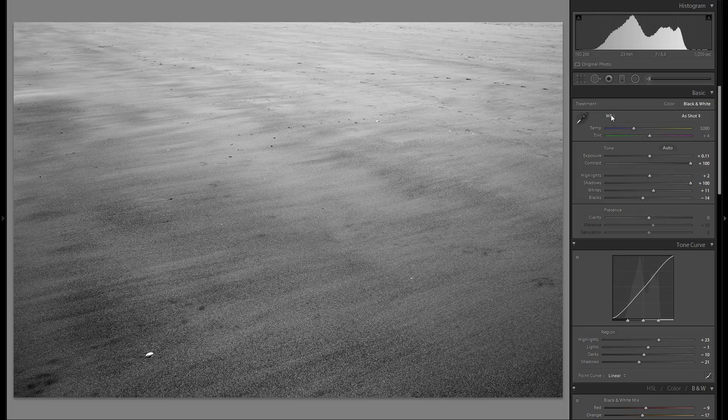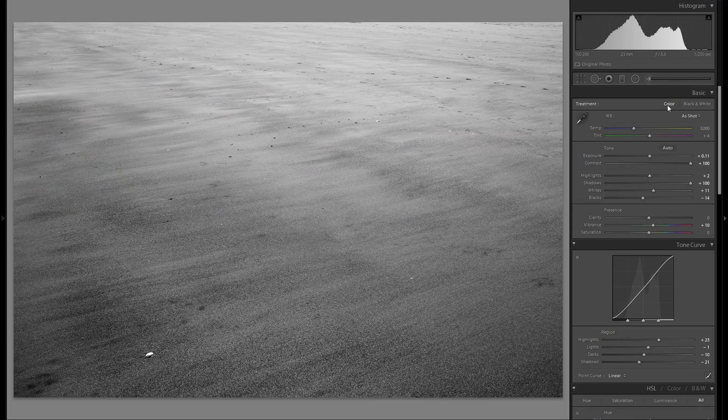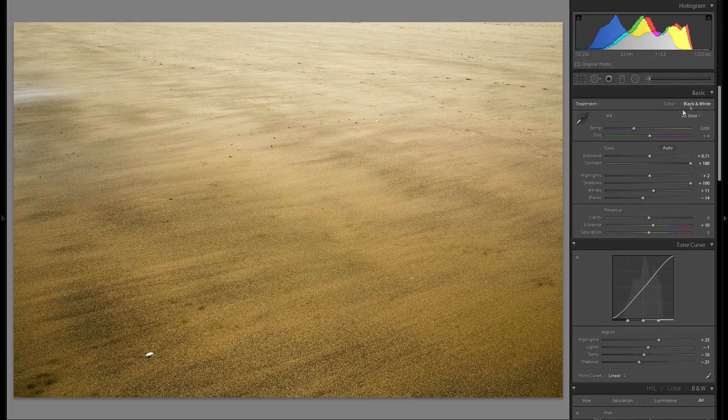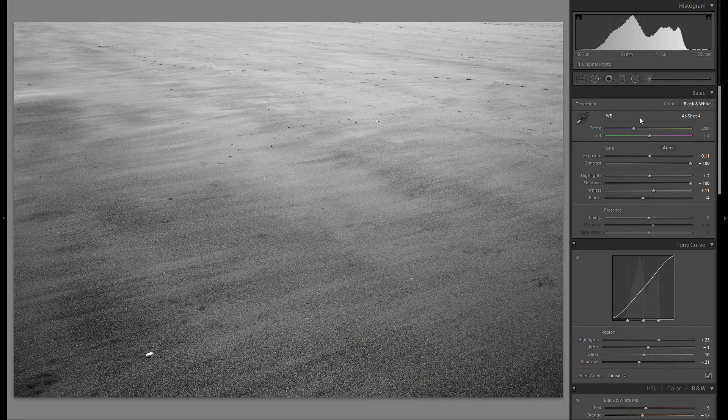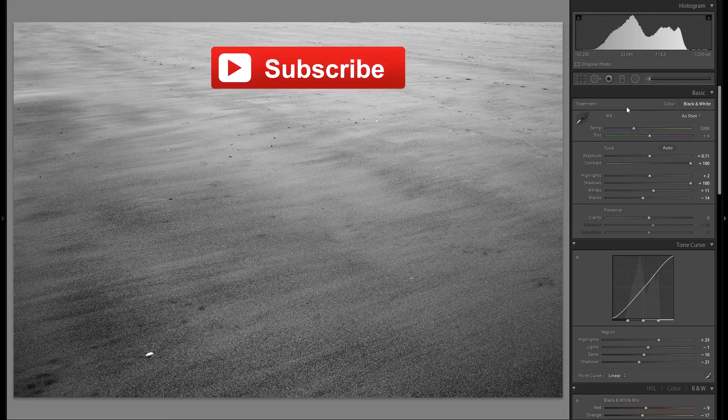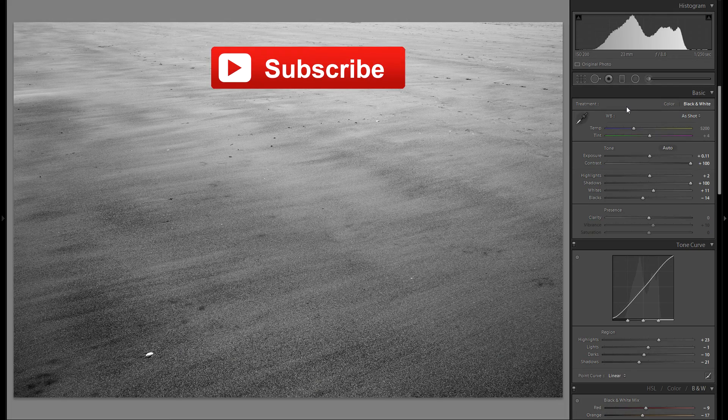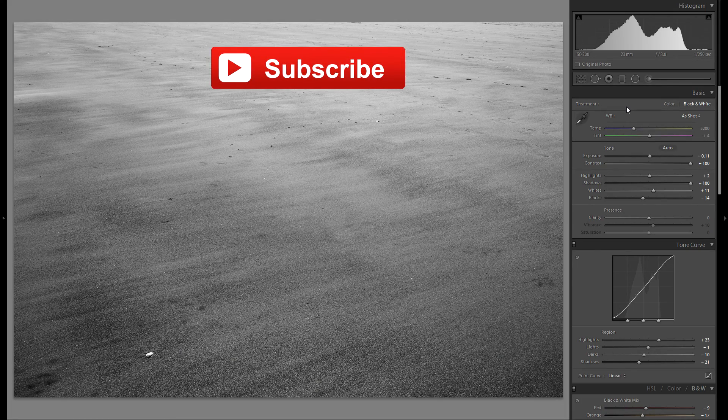Well, let me know in the comments down below if you like the color or the black and white version better. Anyways, thank you very much for watching, and of course, take care.